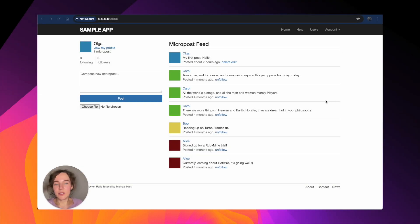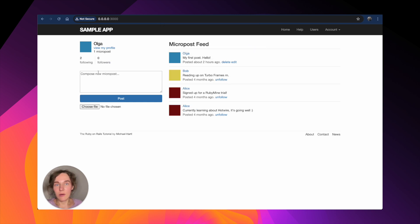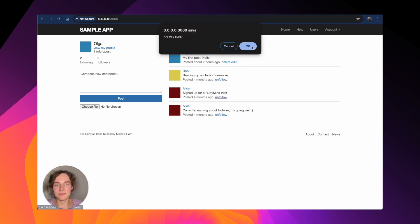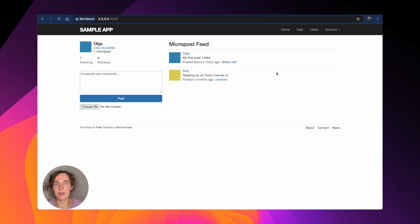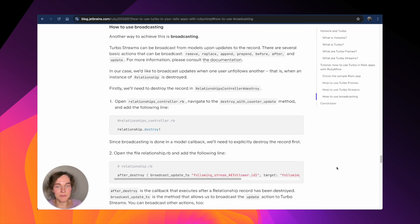This code removes all the posts by the unfollowed user from the feed. Now unfollowing a user will update the following count and remove their posts from the feed in real time without a full page reload. For more details on how turbo frames and turbo streams work, check out our blog post. It also describes how to implement broadcasting, which might be useful if you want the update to be visible not just for the current user but to everyone viewing the same page. You can find the link to the post in the video description.